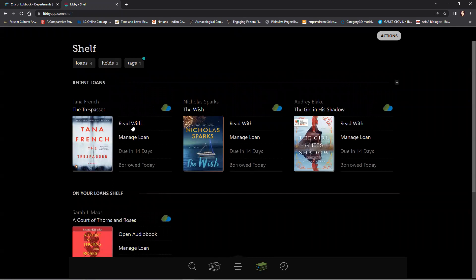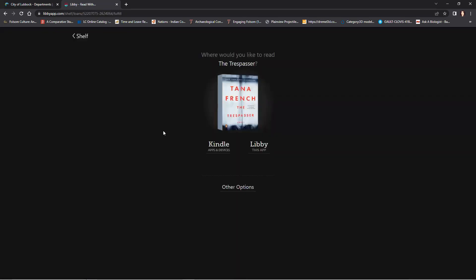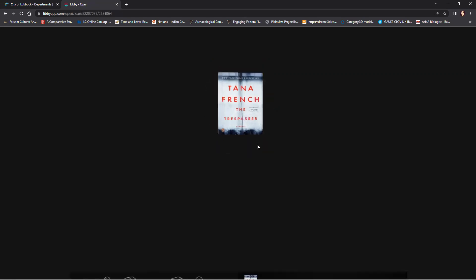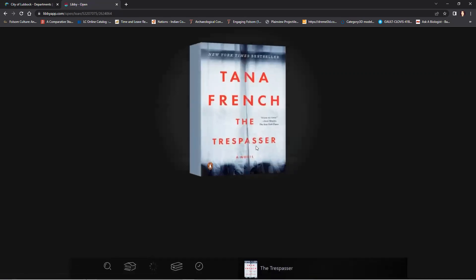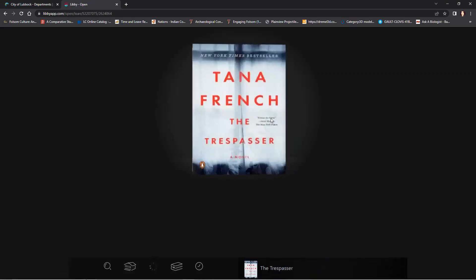When you are in your shelf, you can go ahead and click Read With if you want to read on your Kindle, or you can keep it to the Libby app. If you keep it to the Libby app, this is what it looks like.